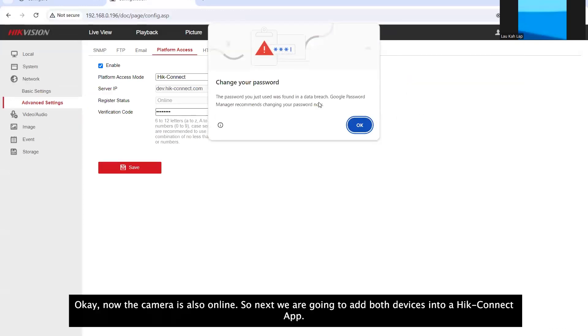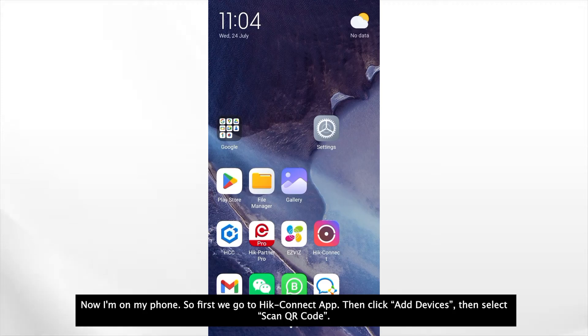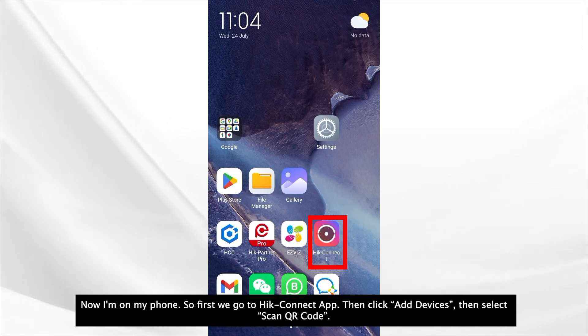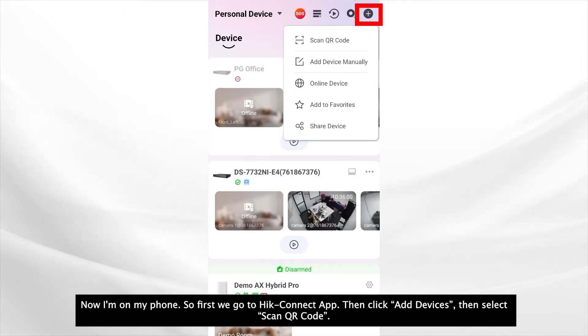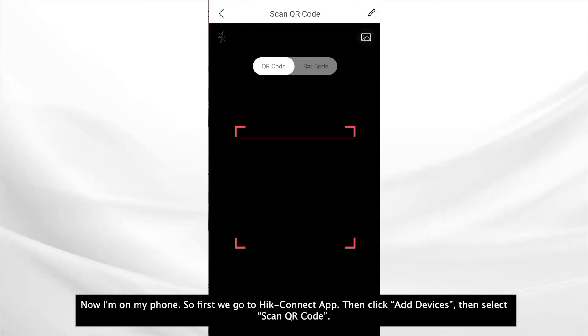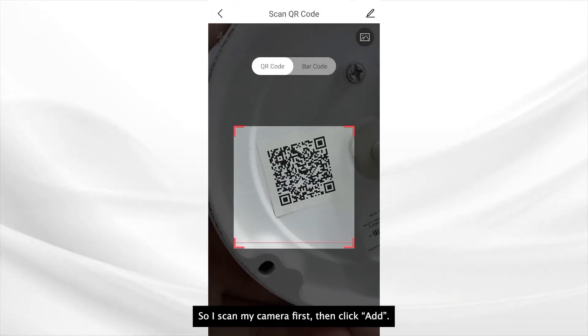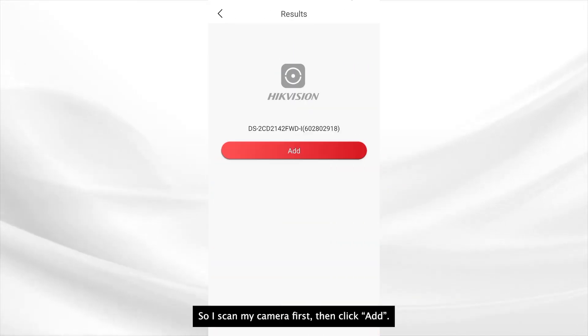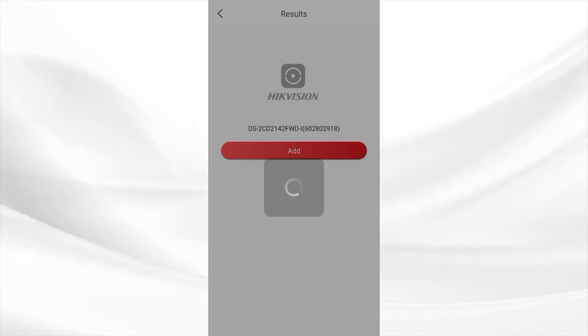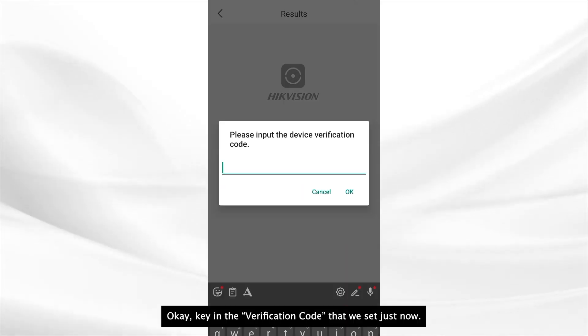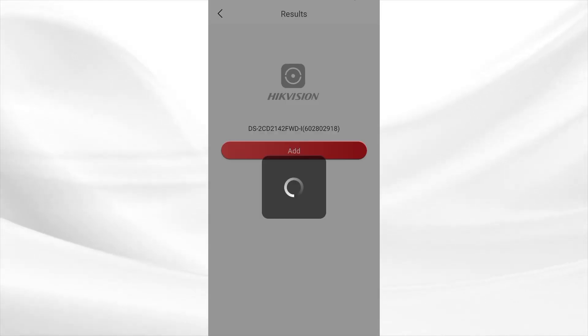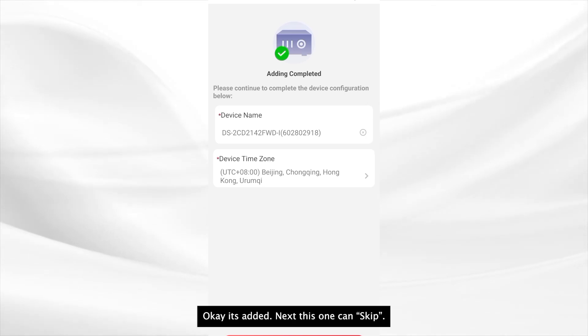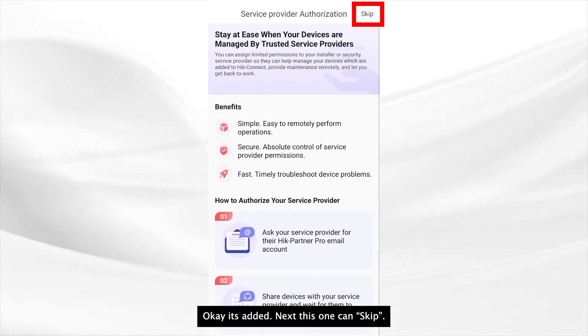So next we are going to add both devices into HiConnect app. Now I'm on my phone. So first we go to HiConnect. Then add a device and then select QR code. So I'll scan my camera first. Then add. Okay key in the verification code that we set just now. Okay it's added. Next. This one can skip.